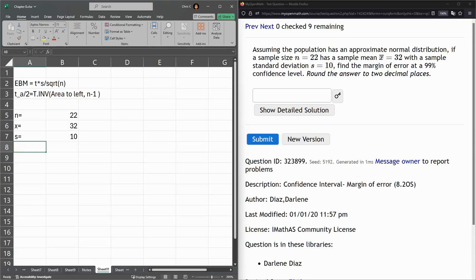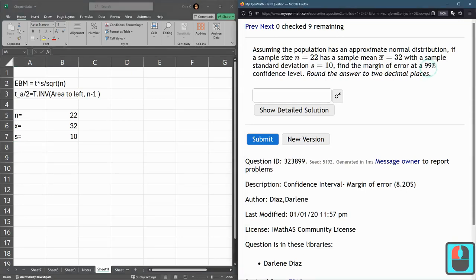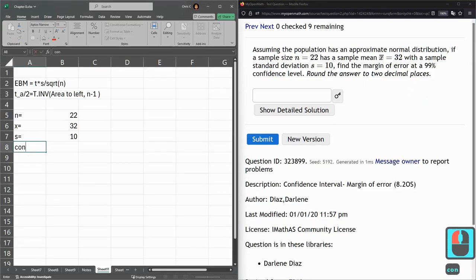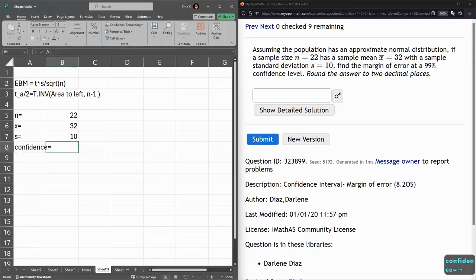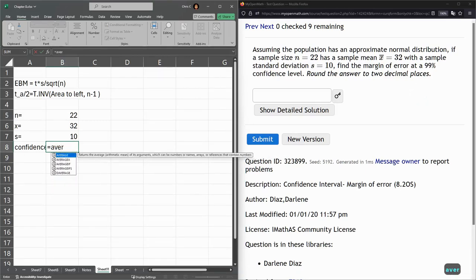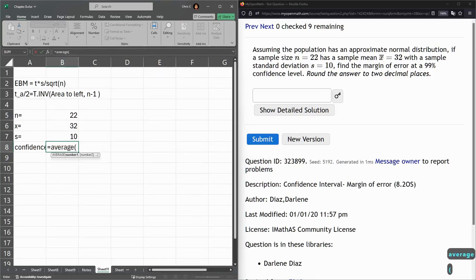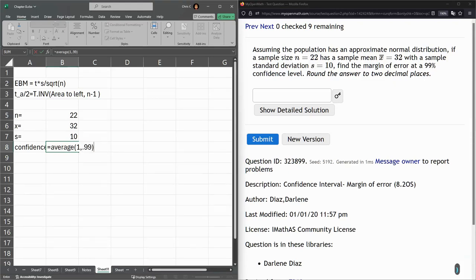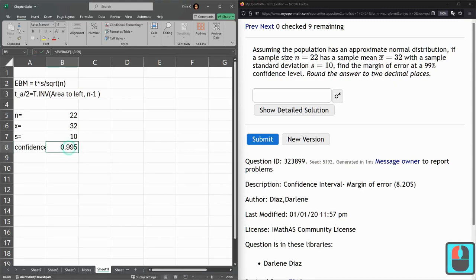I have to take, here I have a 99% confidence, so I have to take that halfway to 100. So my confidence is equal to average of 1 and 0.99. So I'm taking 0.99 halfway to 1, and it's 0.995.